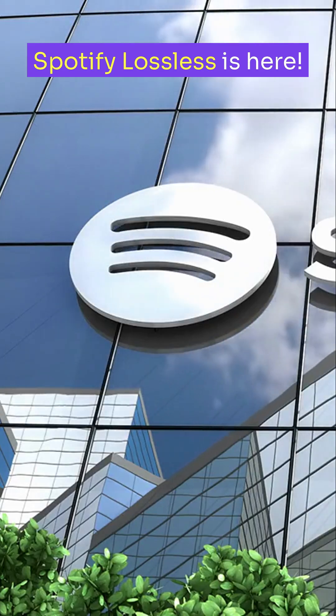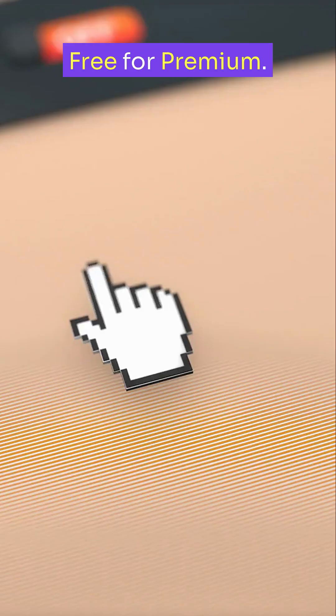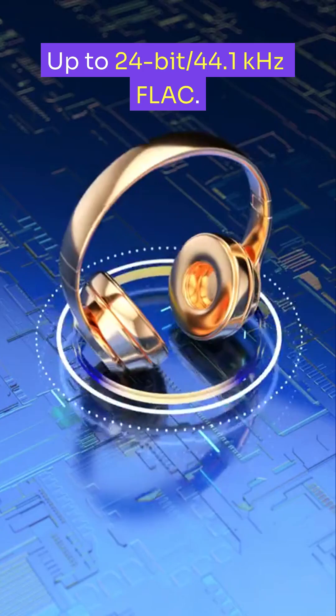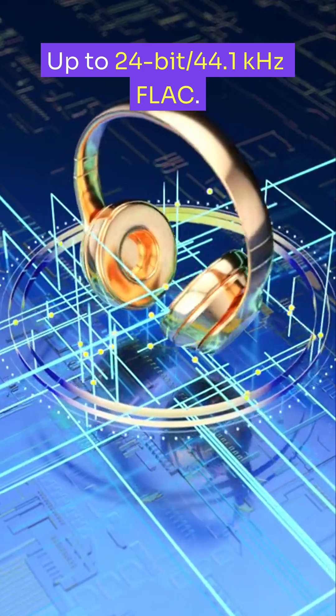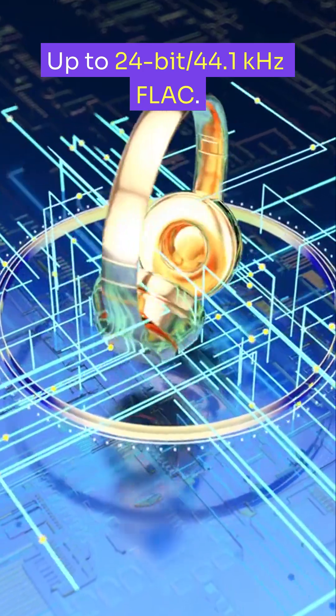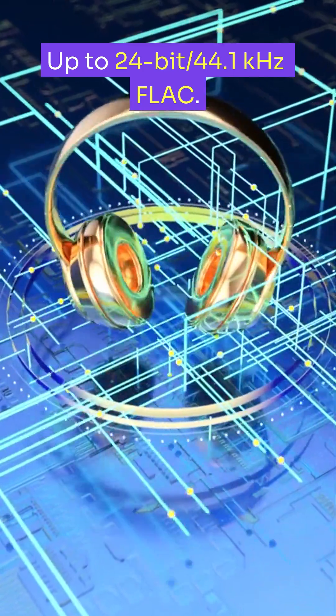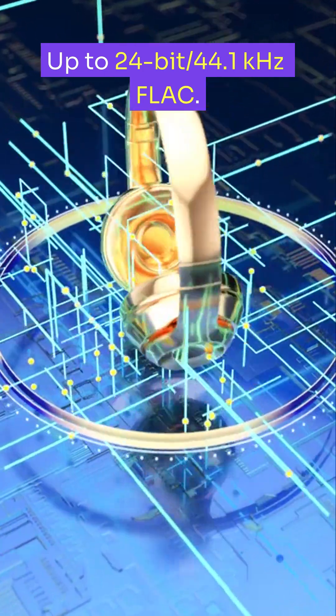Spotify Lossless is here. Free for premium. Up to 24-bit, 44.1 kHz FLAC.